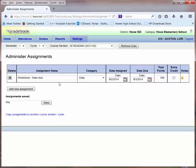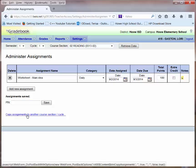This assignment has now been assigned to my period 2 reading course. I can copy this assignment to other courses by simply clicking on the Copy Assignments to Other Courses link.